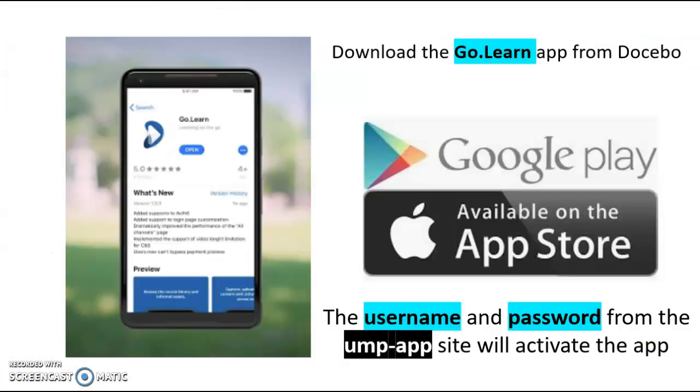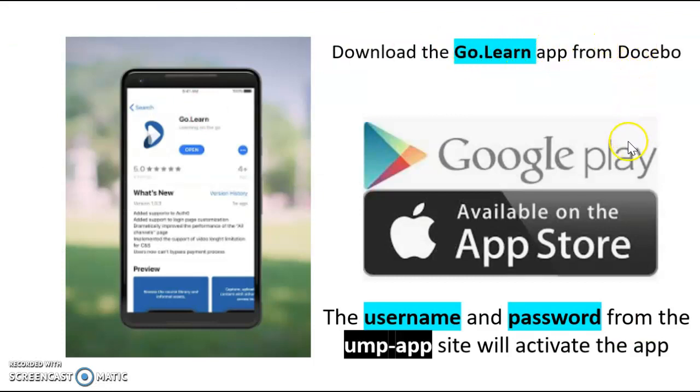Once you have logged in the system, you can download the Go.Learn app from Docebo on either the Google or App Store. The username and password from the UmpApp site will activate the app.